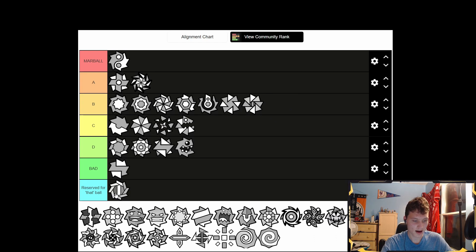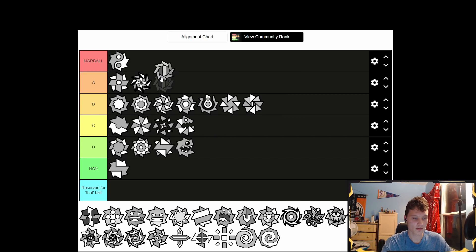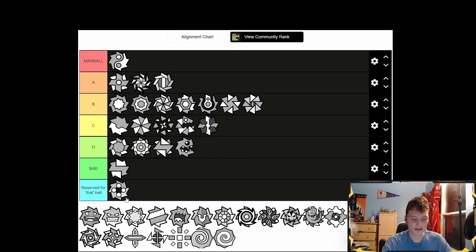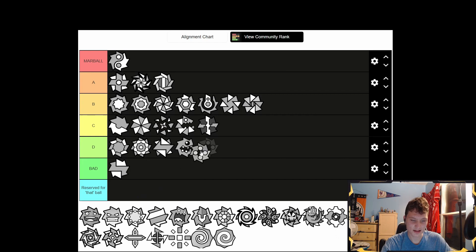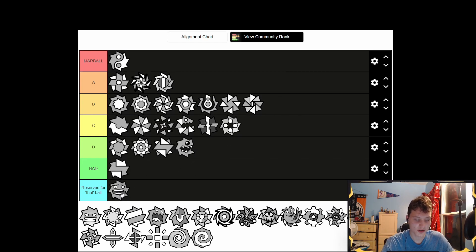This one's nice because it has a gradient of colors when you equip it, so we'll put that in A tier because I like it. I don't love this guy — C tier. I like this one because it's cool with the dots, but it's kind of just 'eh.'